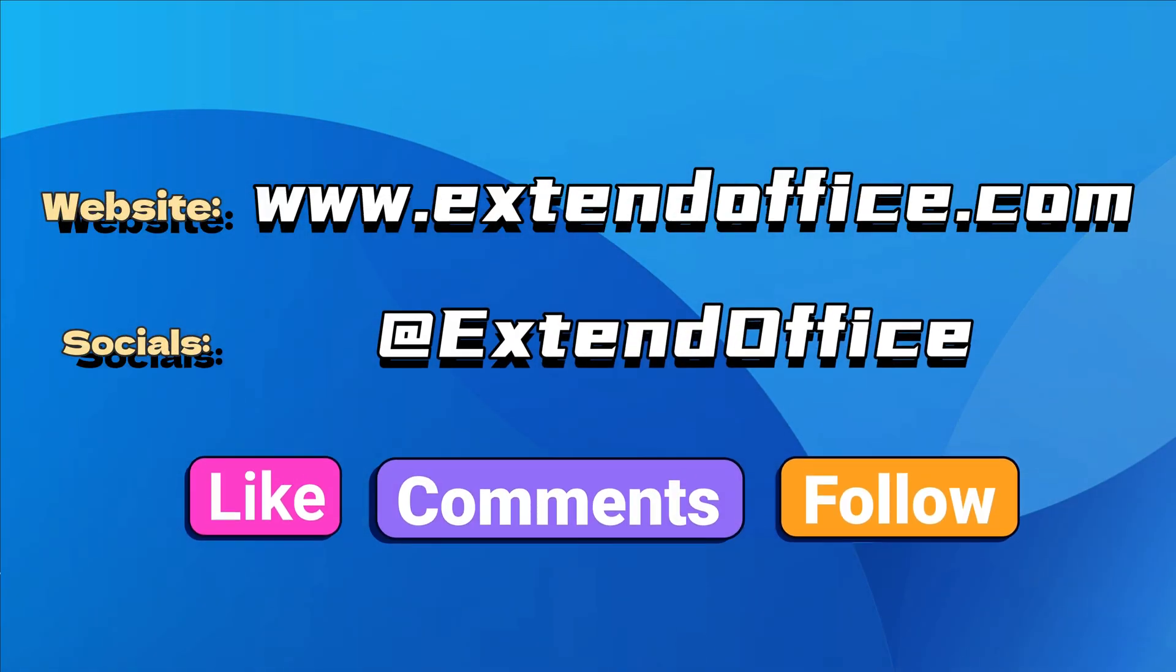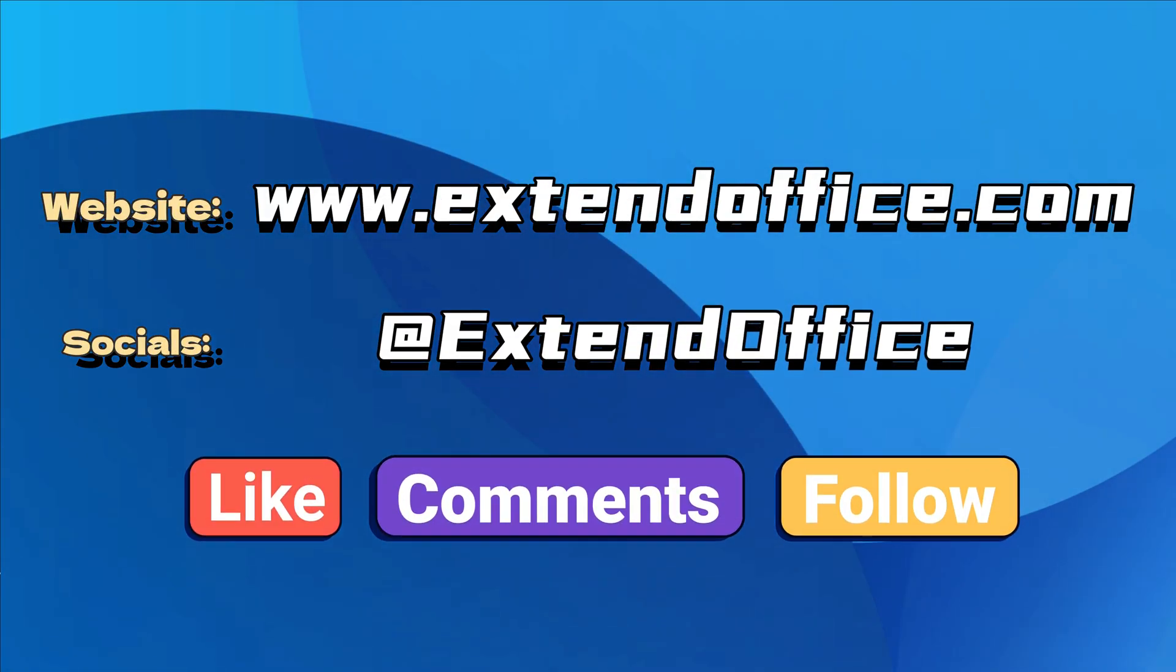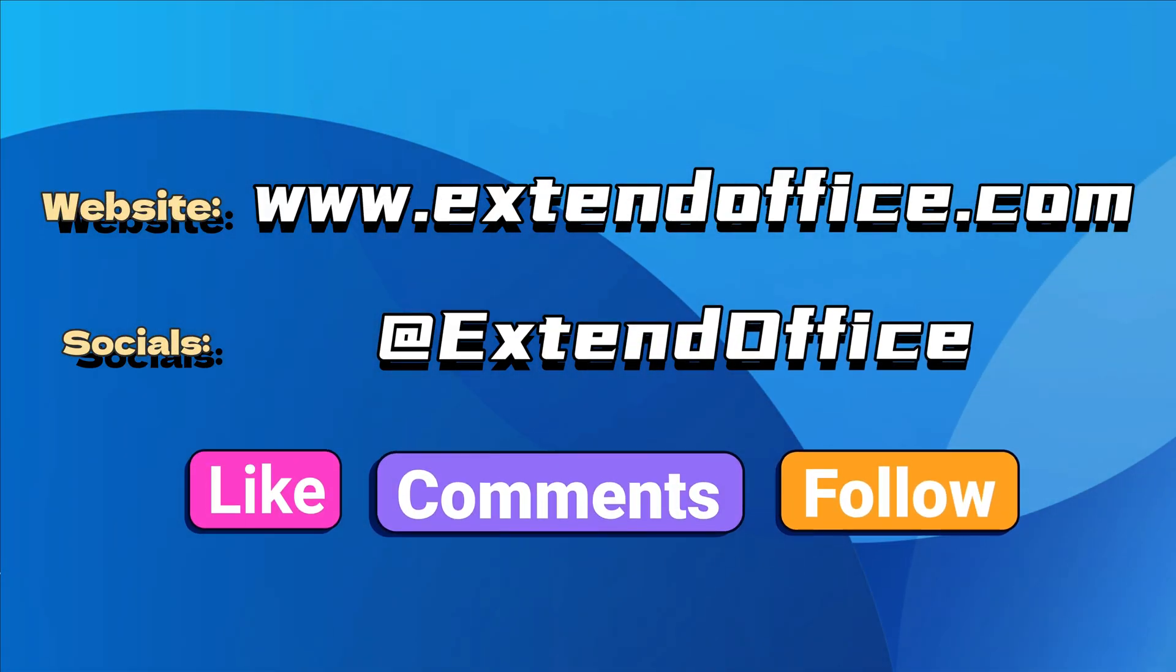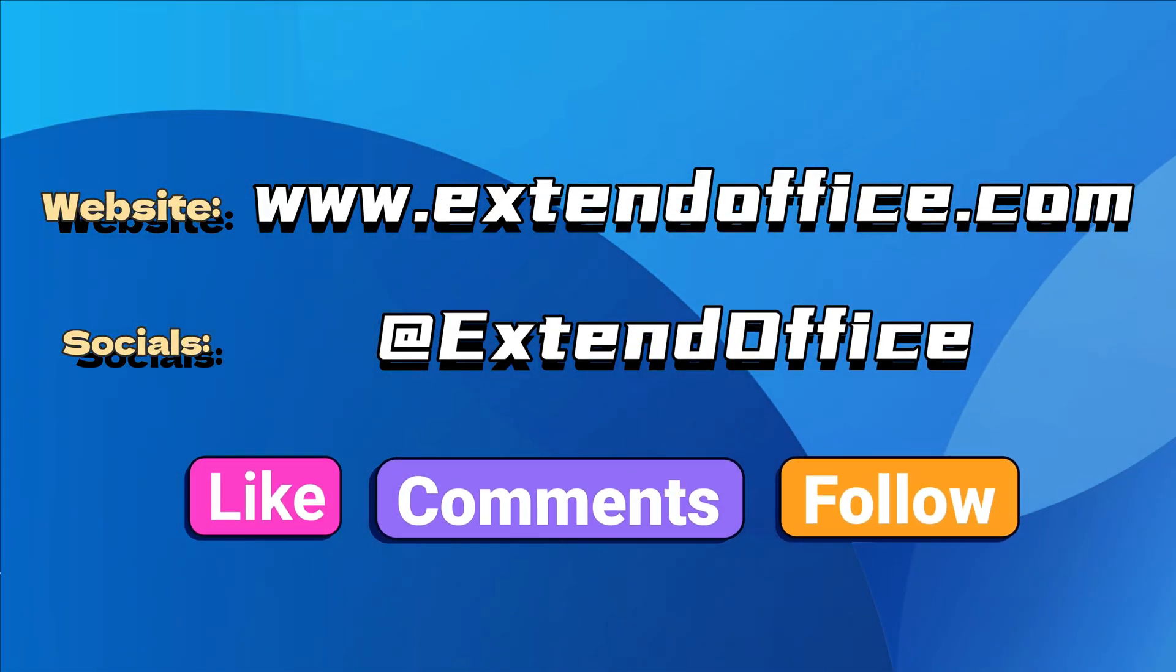If you like this video, make sure to subscribe for more. Check us out on Facebook, Twitter, and YouTube.